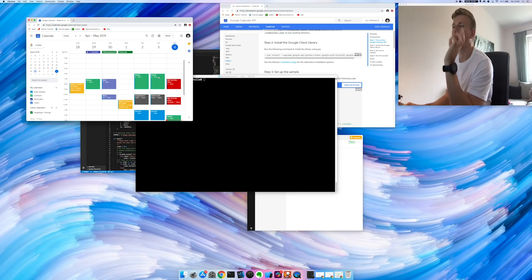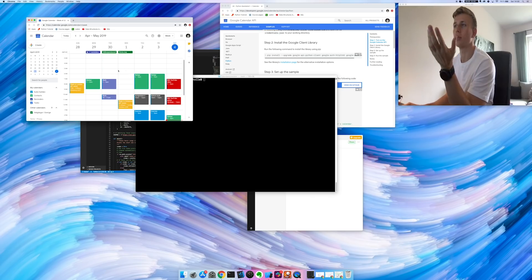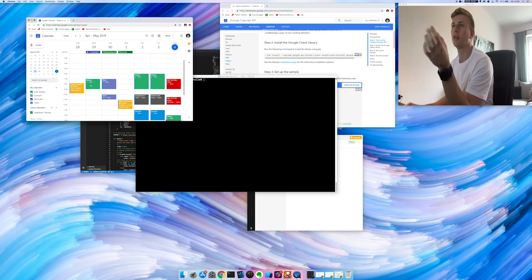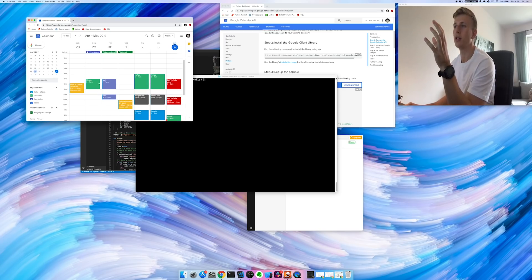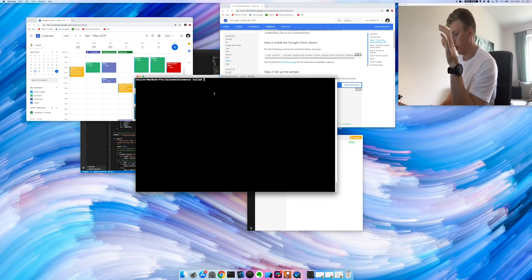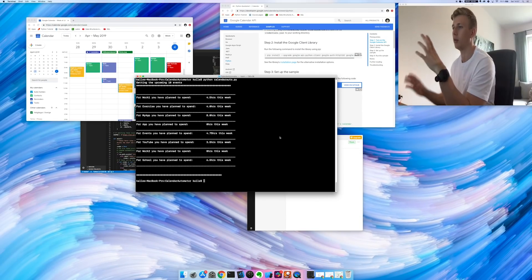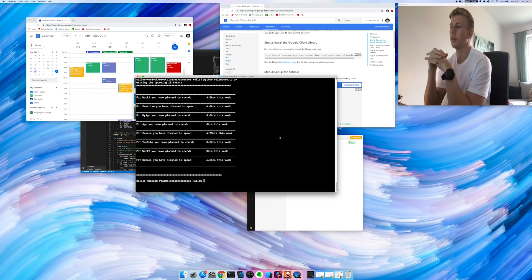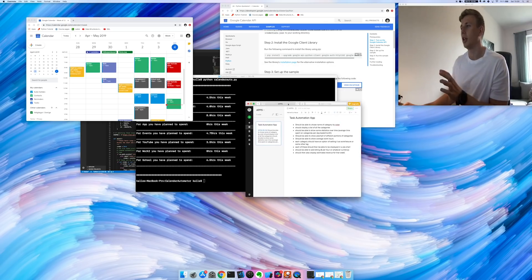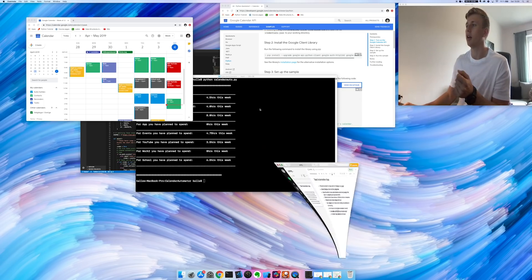In last week's video, I created a Python script that went to the Google Calendar API and got all of my events for every week. It would output something like: for Work you plan to spend four and a half hours this week, for Exercise you plan to spend four hours. My plan now is to turn this into an actual app that displays this information more nicely and makes it more usable.